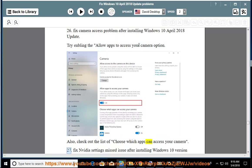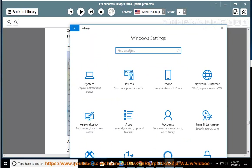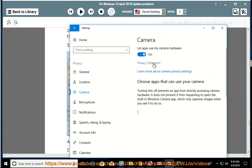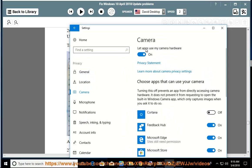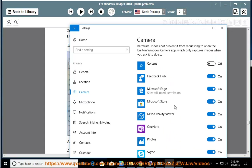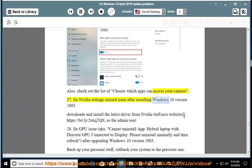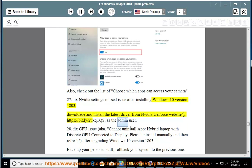Issue 27: Fix NVIDIA settings missed issue after installing Windows 10 version 1803. Download and install the latest driver from the NVIDIA GeForce website at https://bit.ly/2UXQTQS, as the admin user.